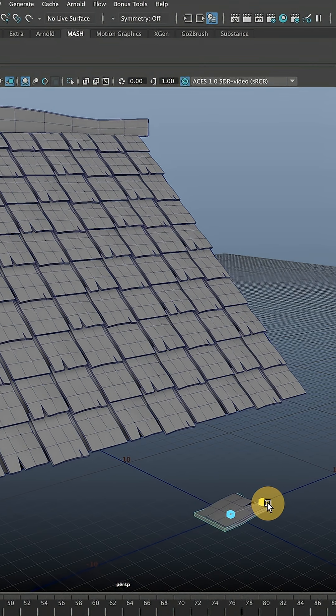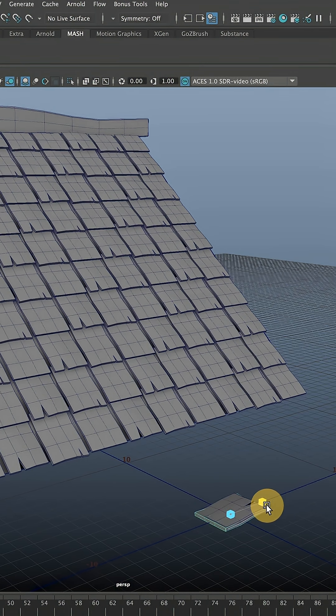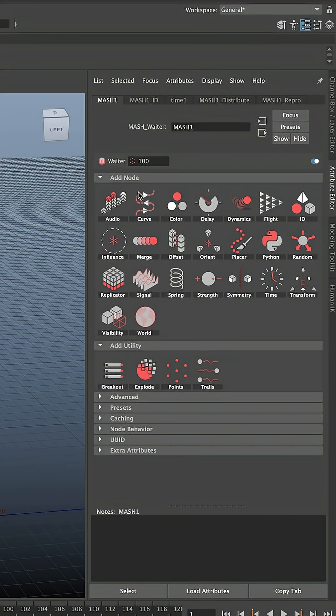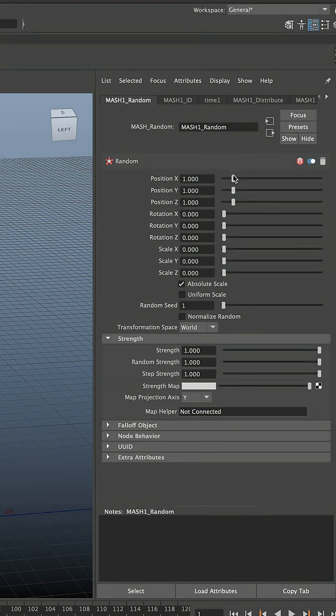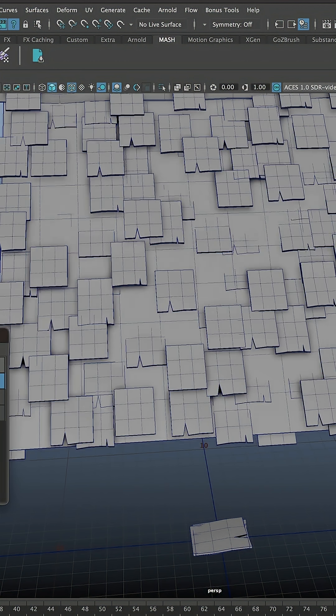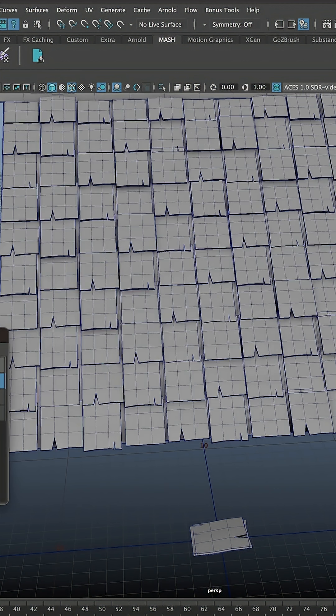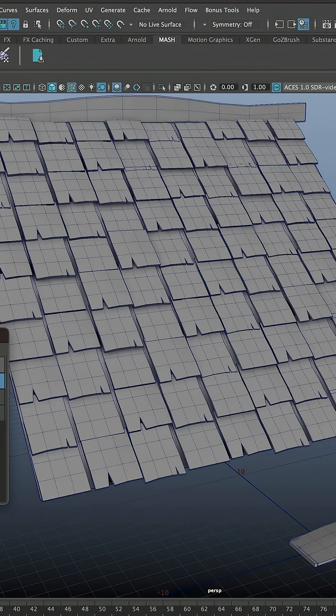Just like before we can keep adjusting them. We can add another node which is pretty cool. It's called Random. Now everything moved and adjusted slightly. Let's move it back to zero. We can move it a little bit to add this nice random position.